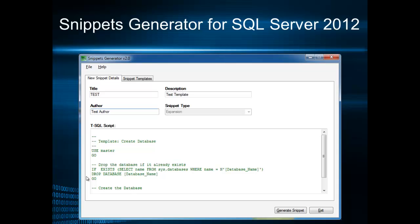So I developed snippets generator for SQL Server 2012 and I opened this as a project on CodePlex.